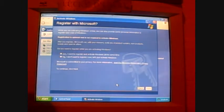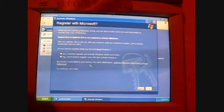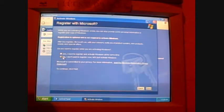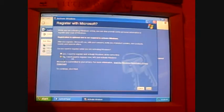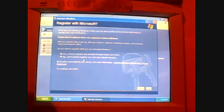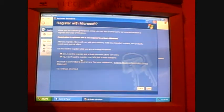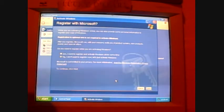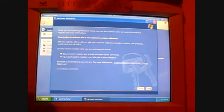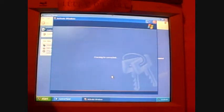The next screen asks you if you're ready to register with Microsoft. We don't really need to register with it. The bottom one right here says, no, I don't want to register now. Let's just activate Windows. So click on the little green dot and click next.